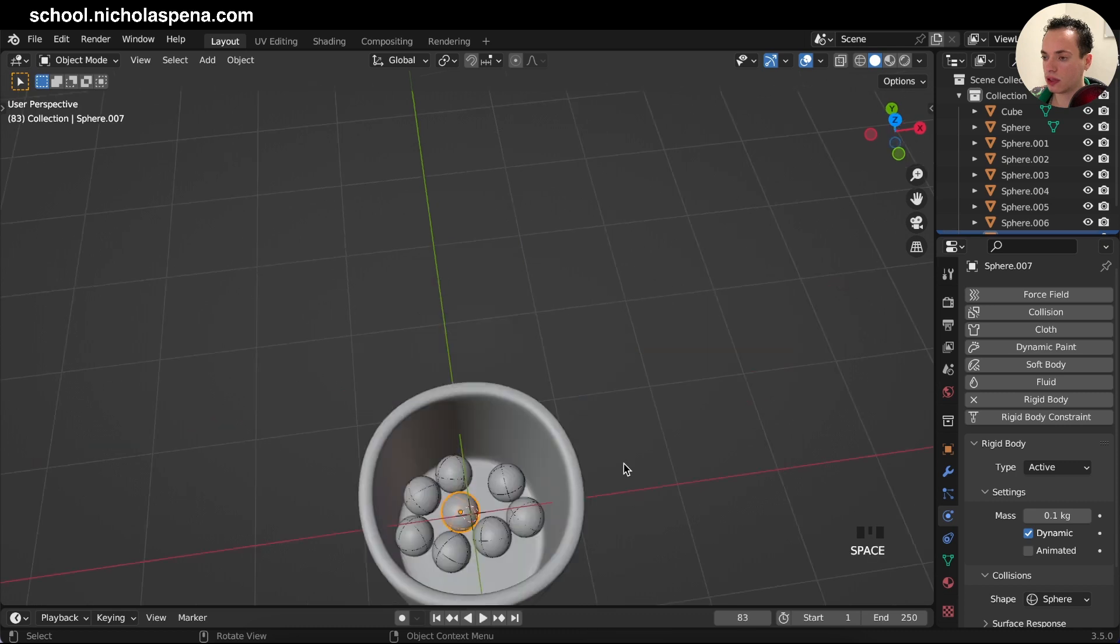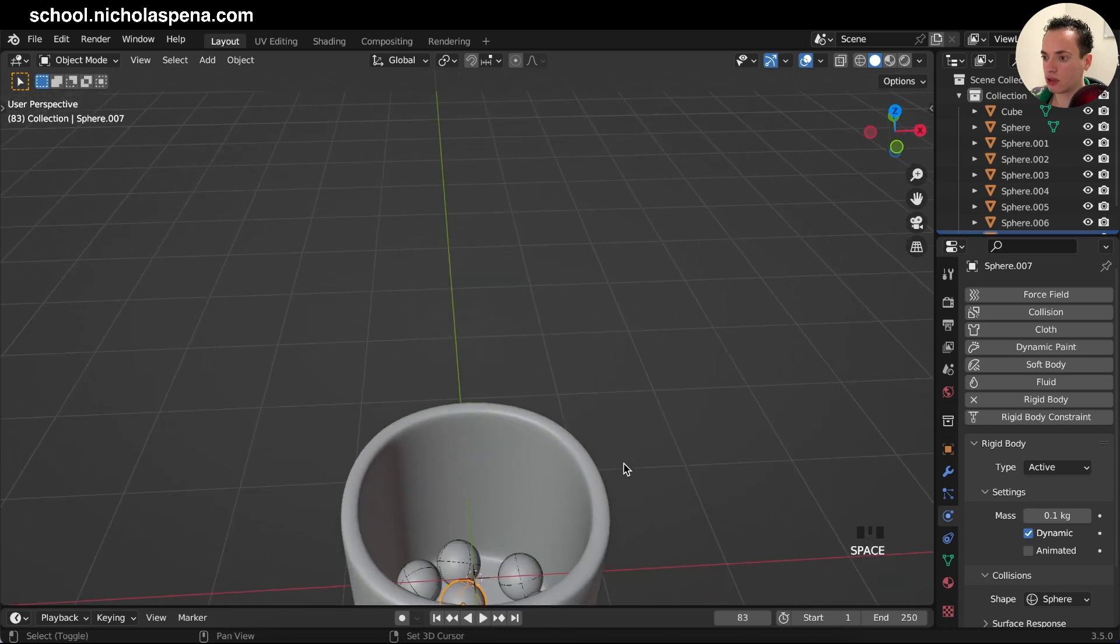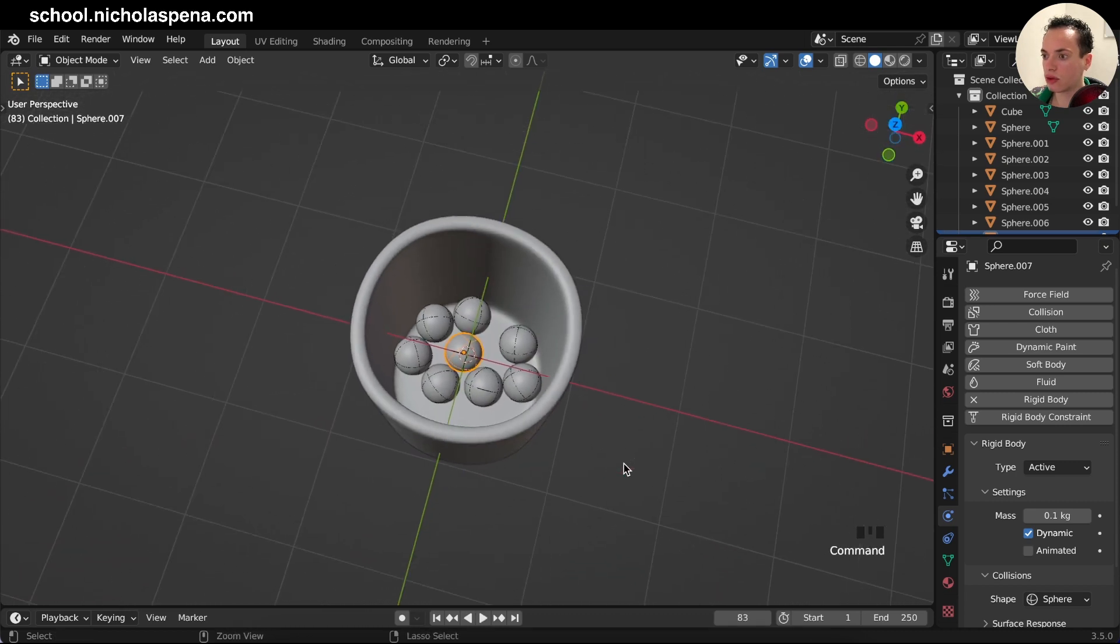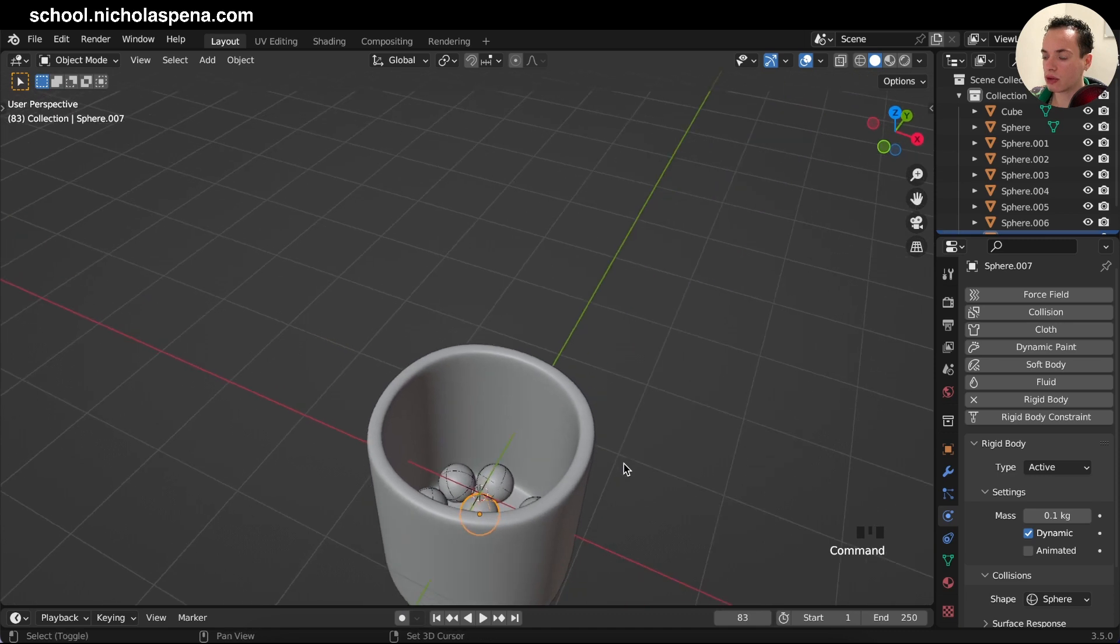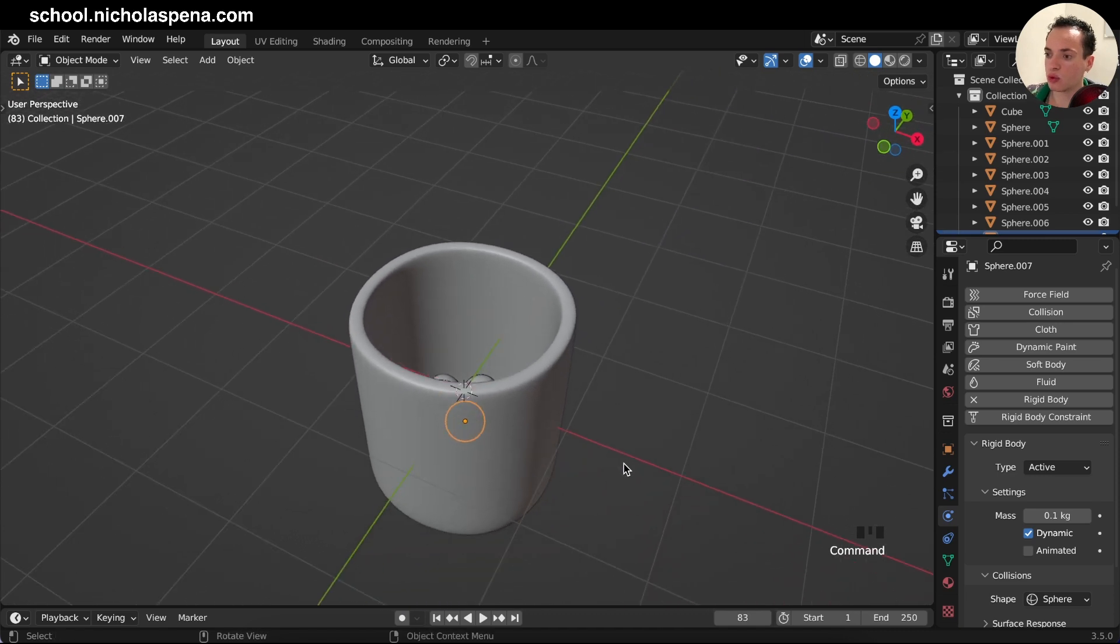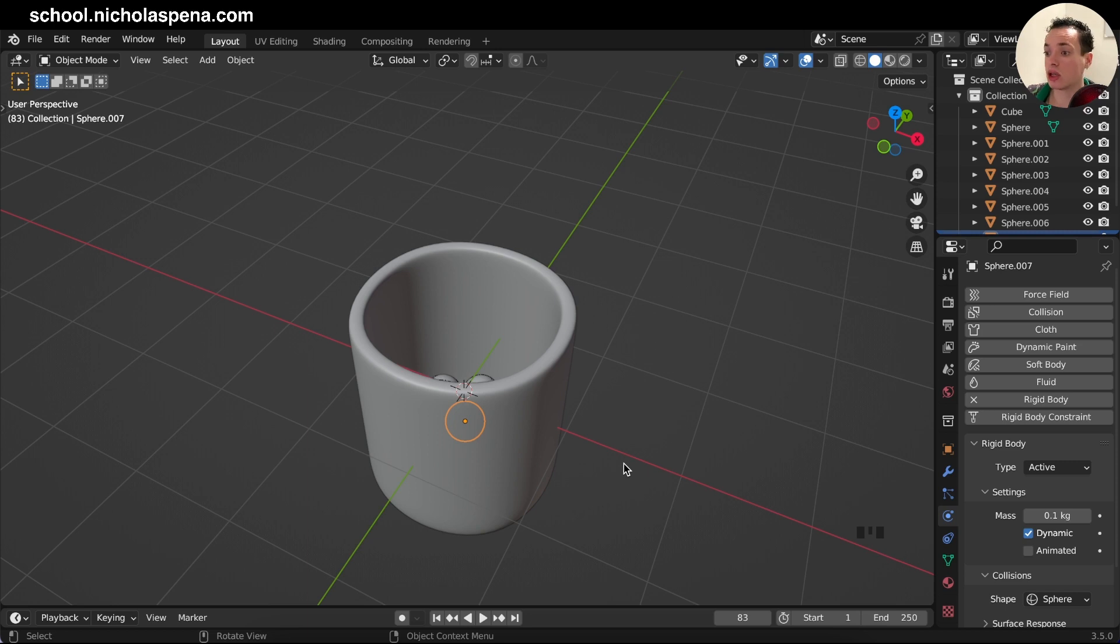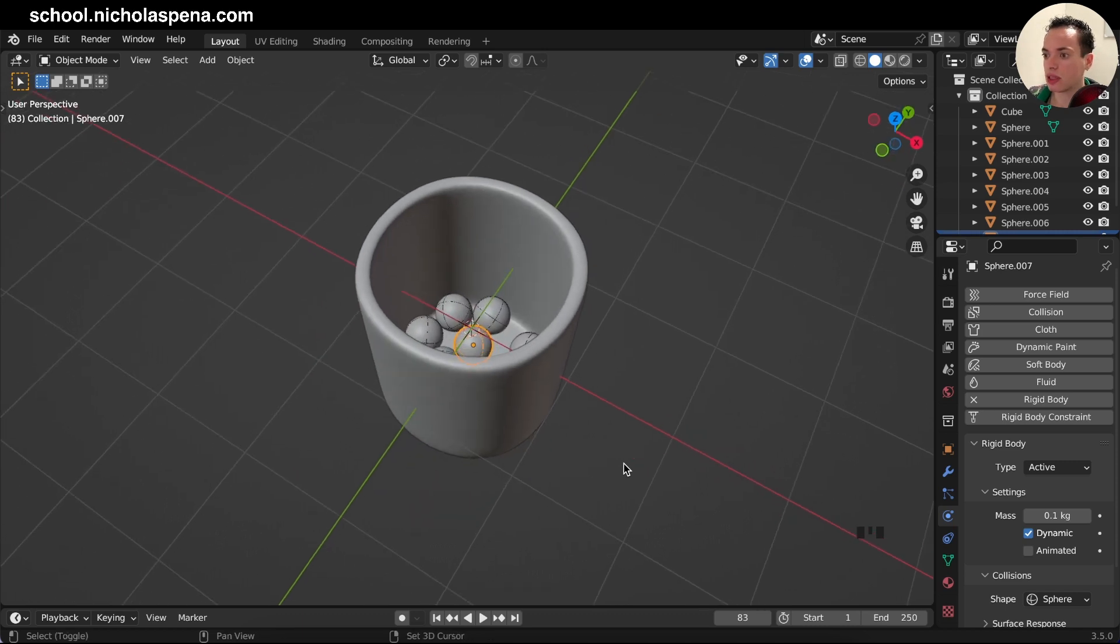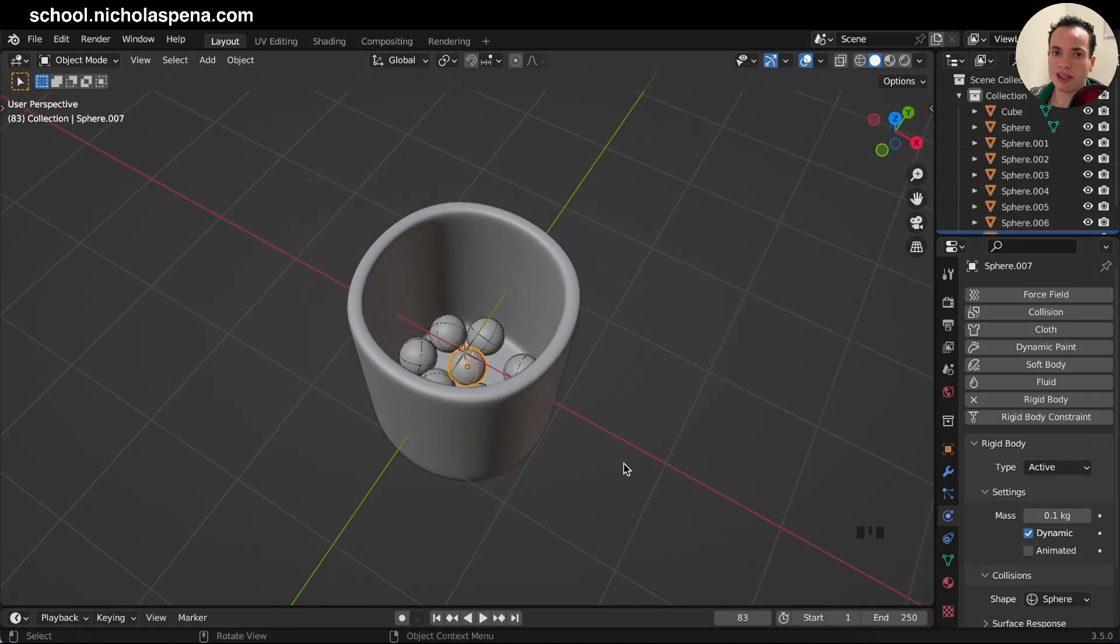If you want to learn more about how to render your animation, how to put materials, how to model objects, you have my beginners course, my free beginners course. You have the link in the description to join this. So I will see you in another video, bye.